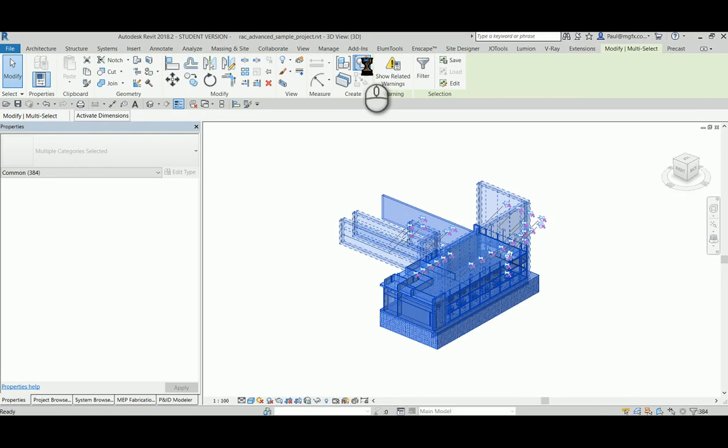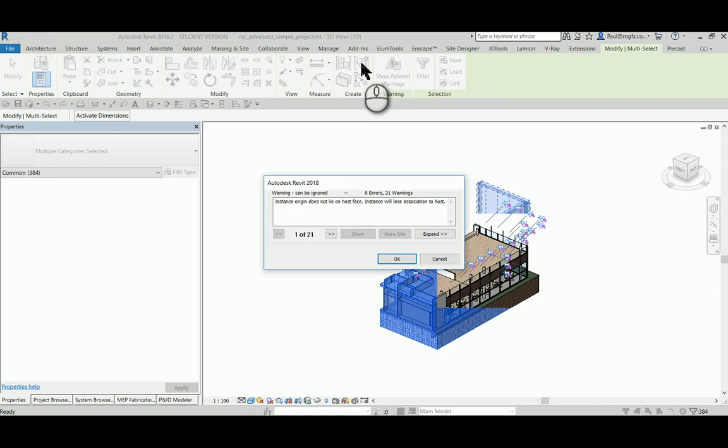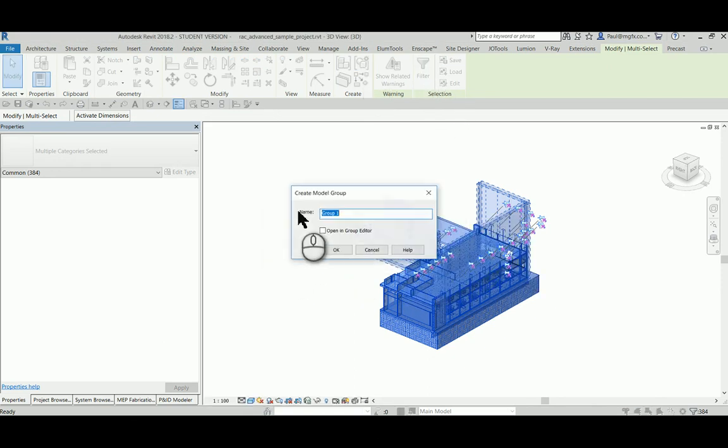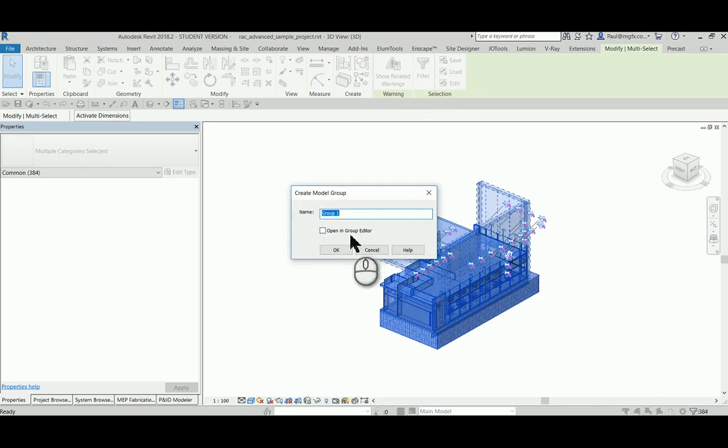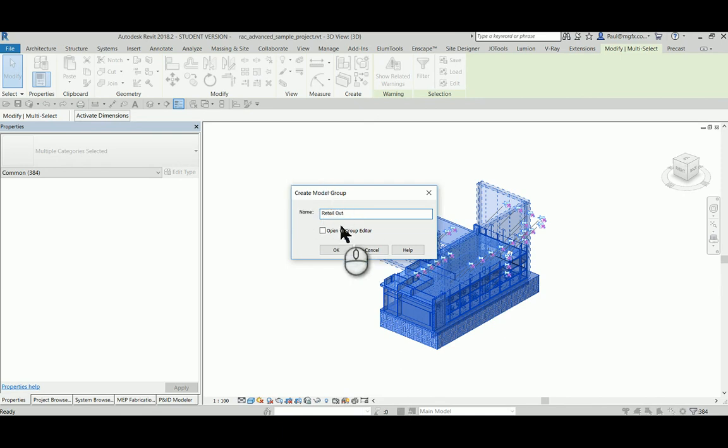Once the group has been created, it would be a simple matter to write the file out and link that into the other model. The group name is going to be the retail out. If necessary, one could of course copy the original file, or if it was a central file, detach from central and save as a new file before doing this.